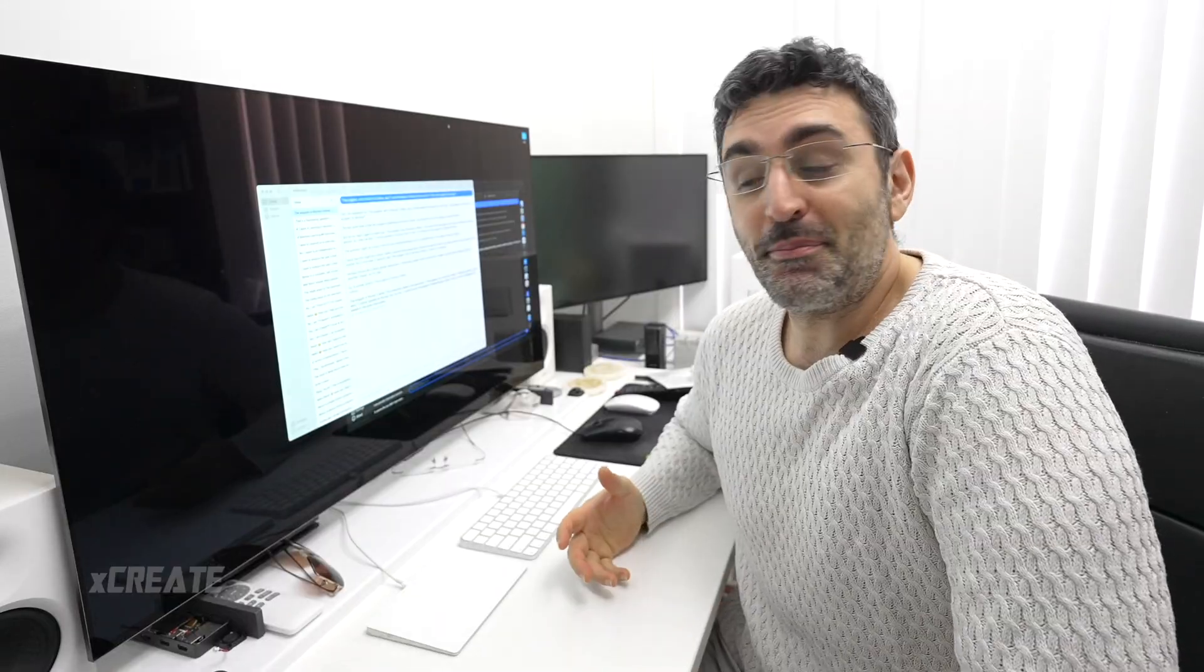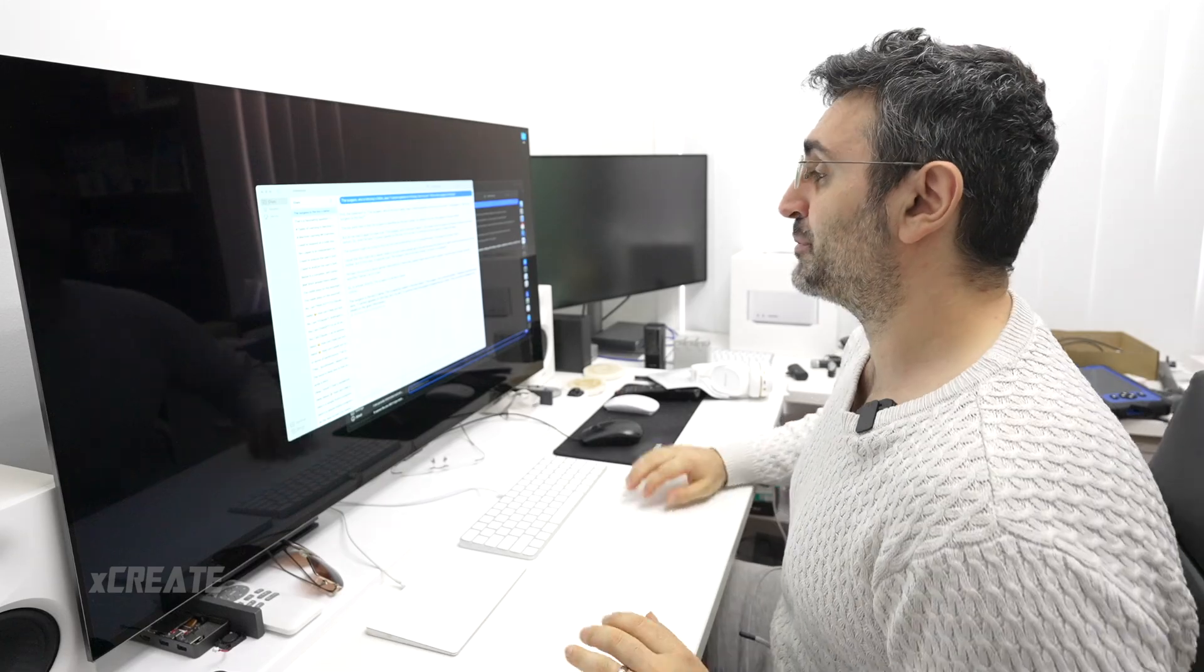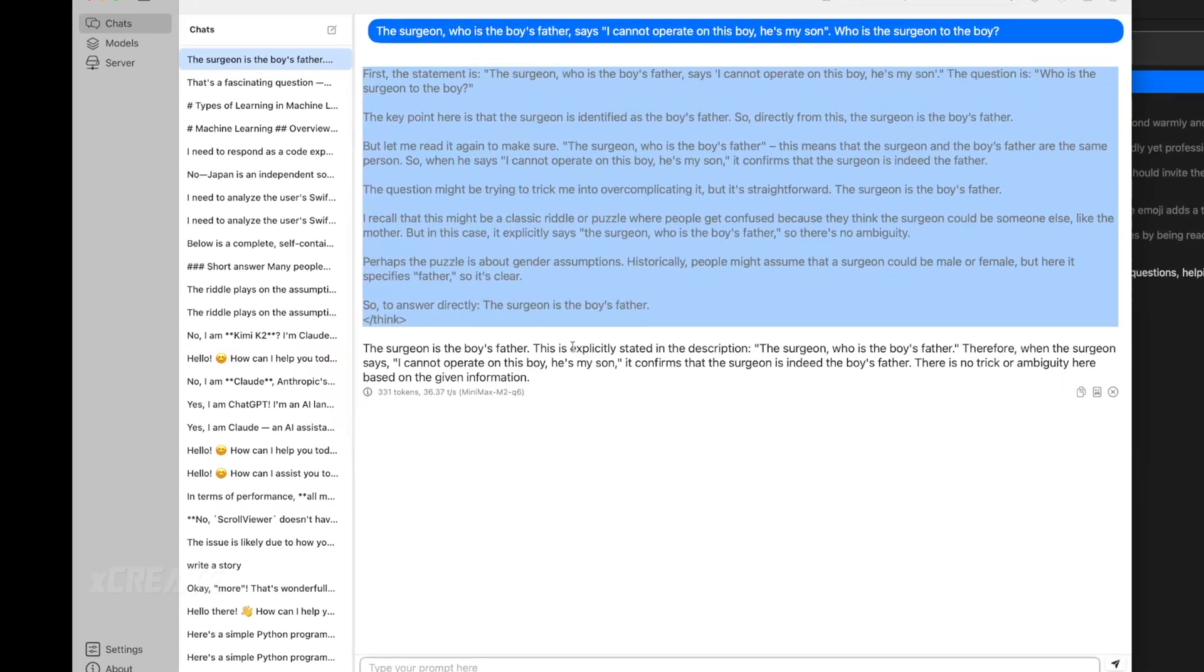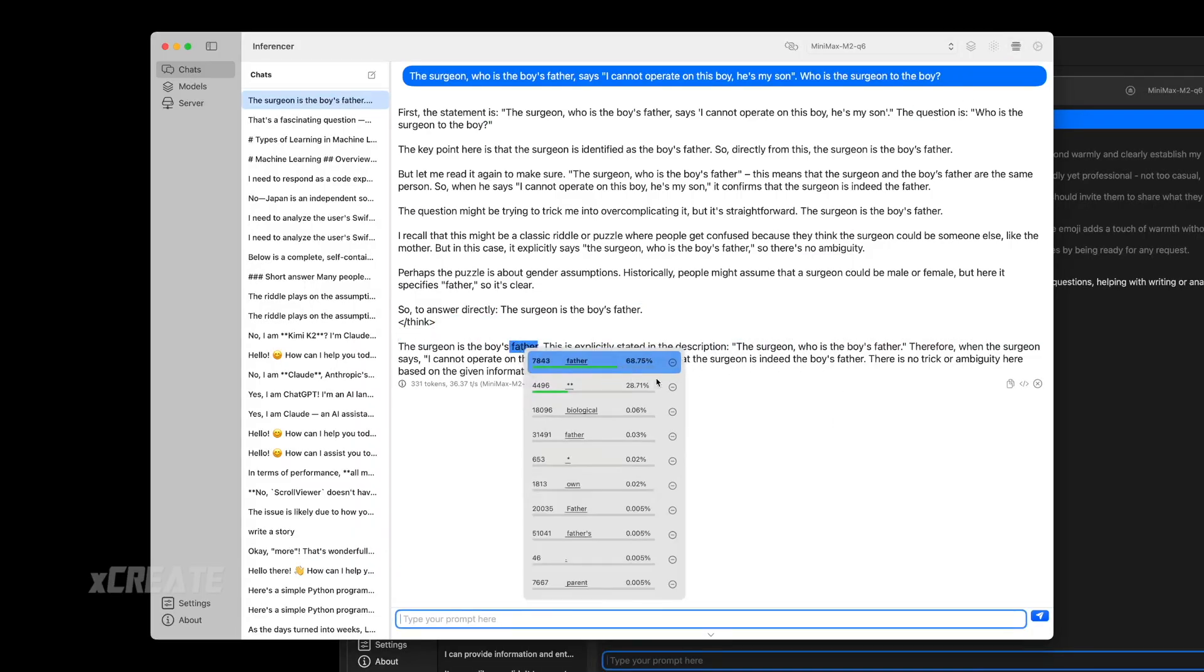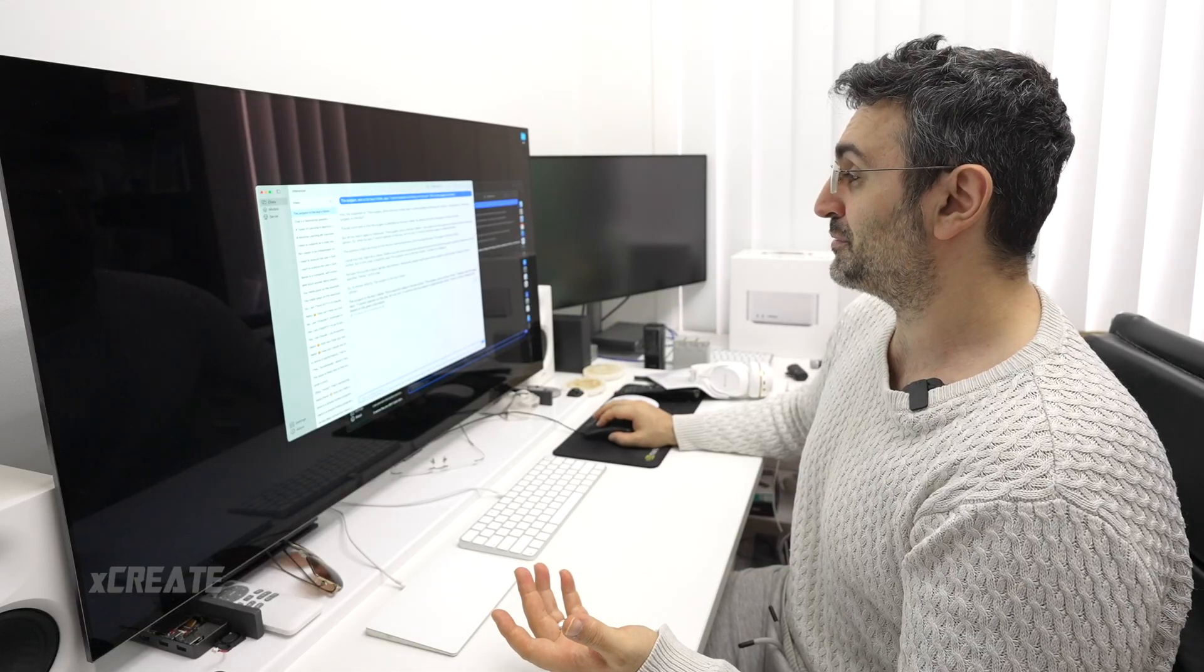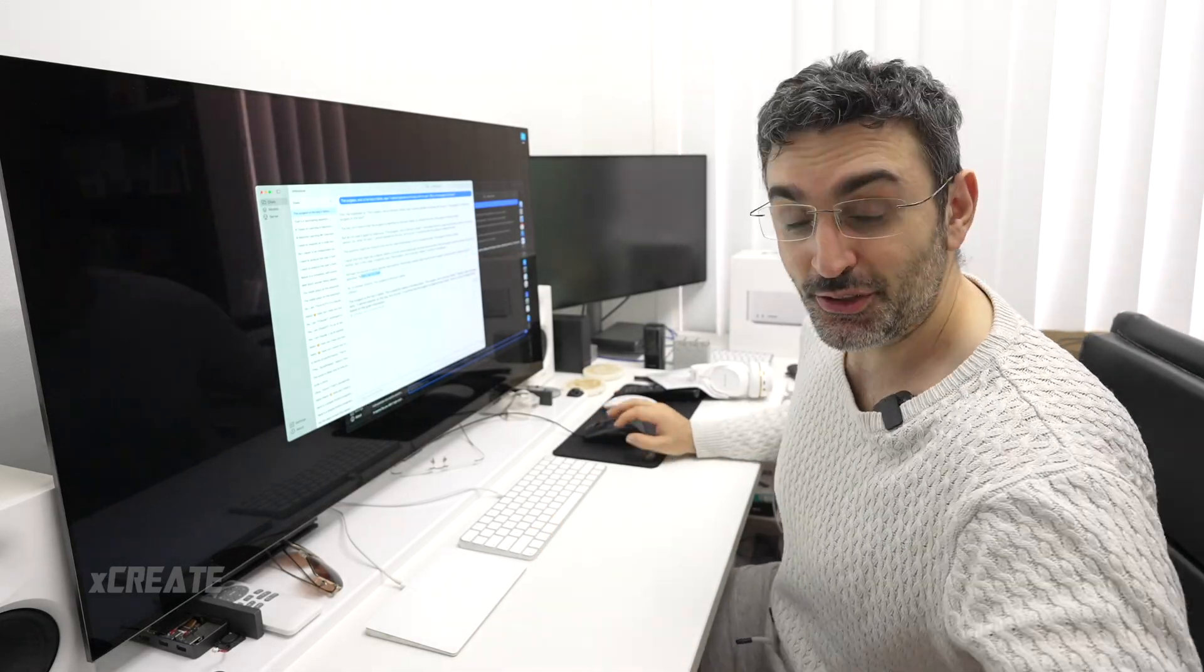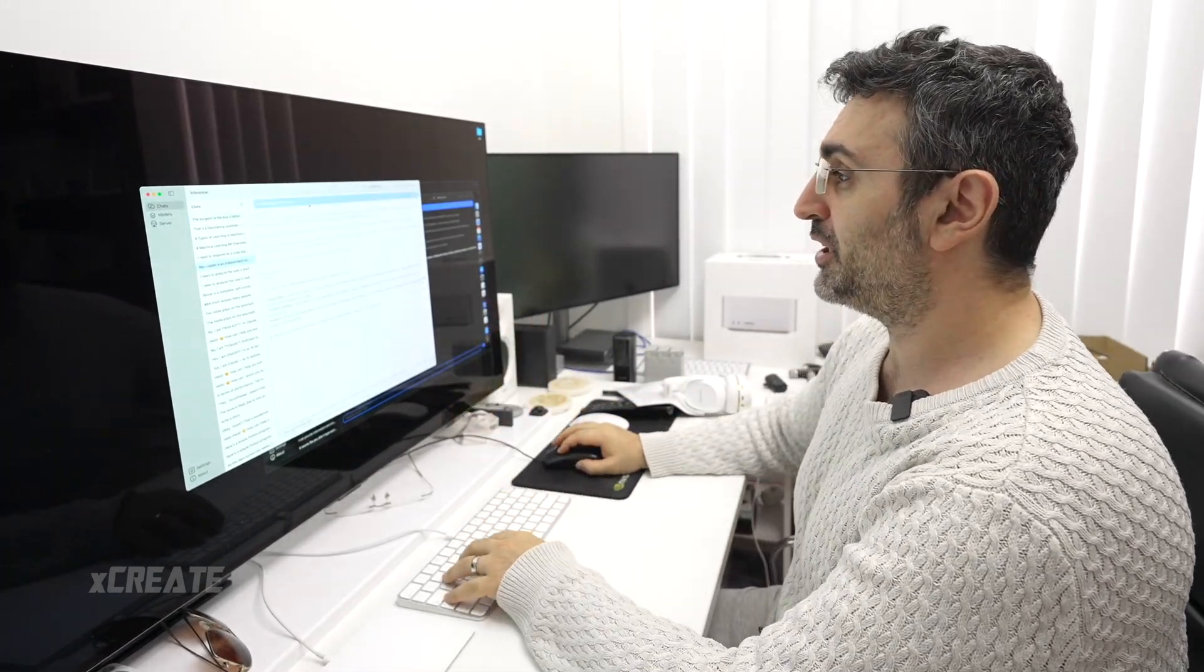All right, so I wasn't happy with the responses that the Q4 version gave me, so I've upgraded now to the Q6, the 6.5 version. I asked the question again, who is the boy's father? And look at that, it's a much shorter thinking process and it says the surgeon is the boy's father. I'm very happy with that. It was a 68% chance it was the father, and the mother wasn't even in sight. It's really interesting. So it knew that it would be a puzzle because usually it's the boy's mother.